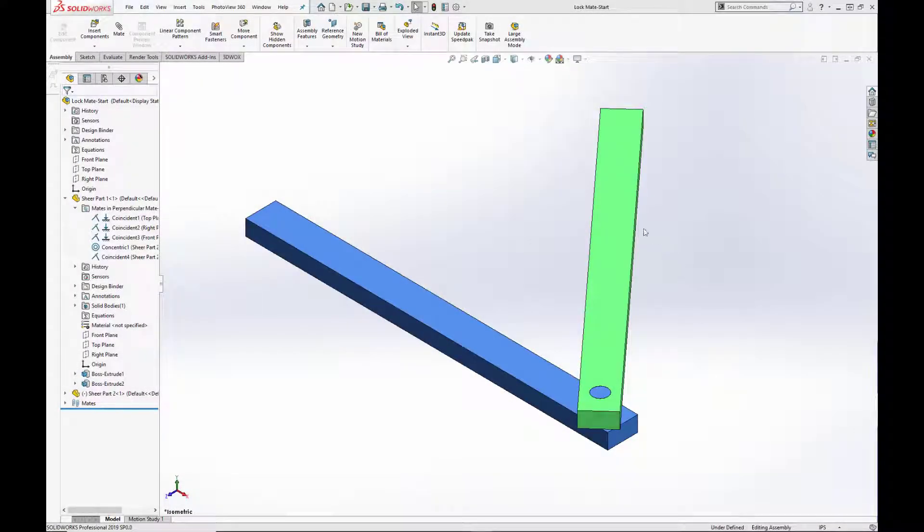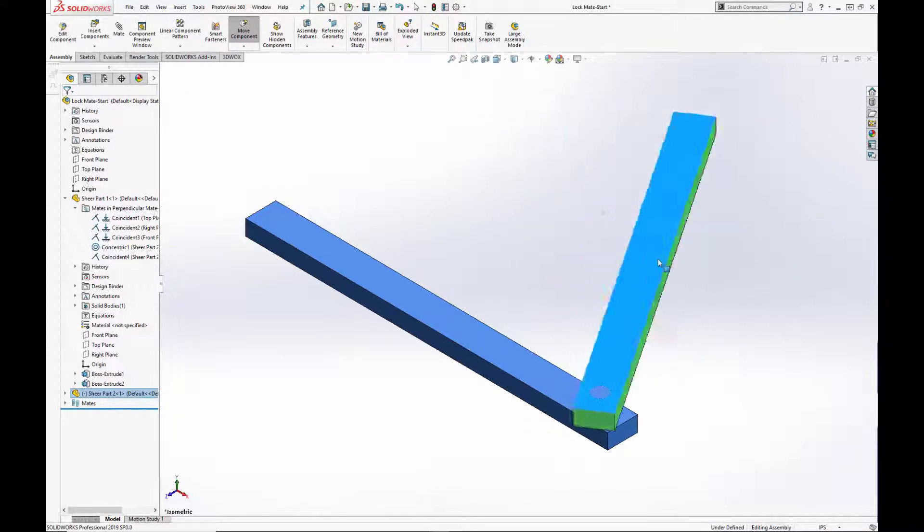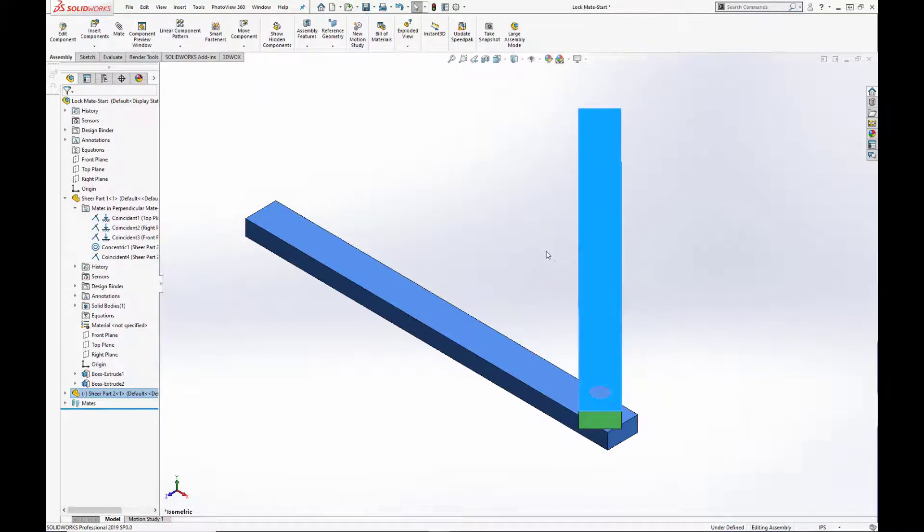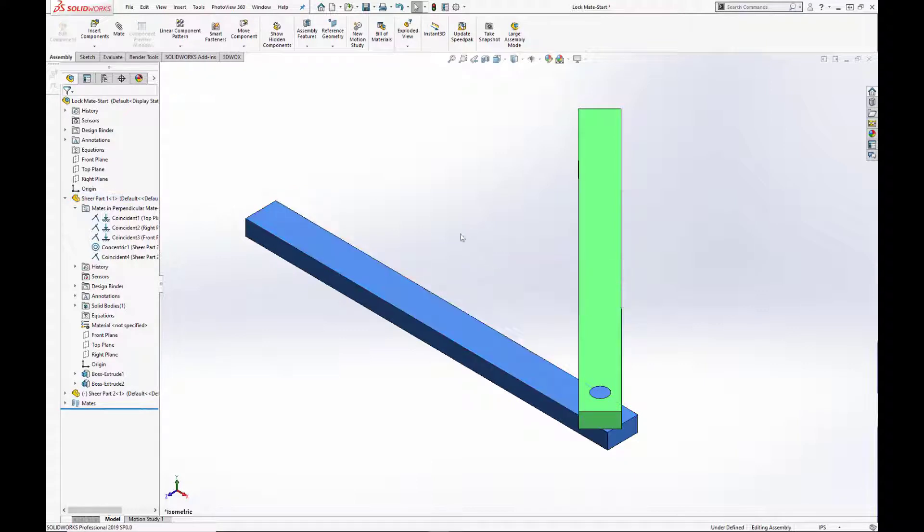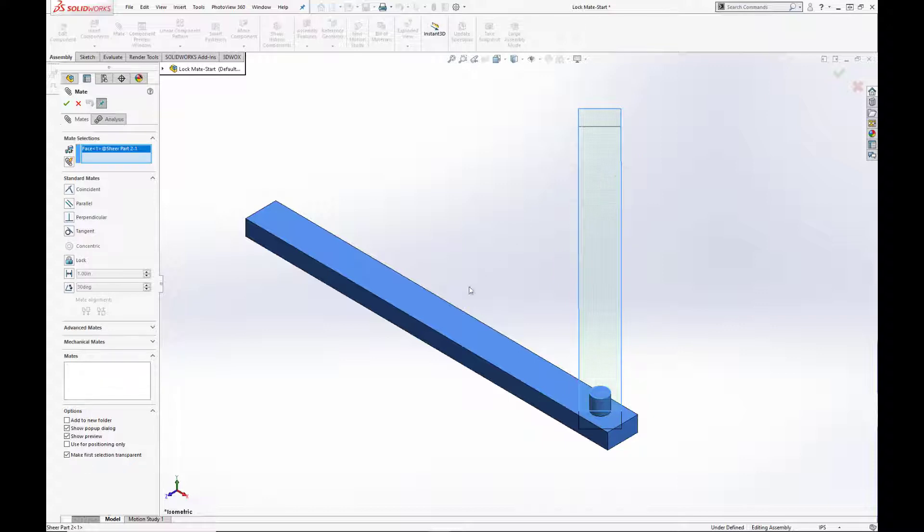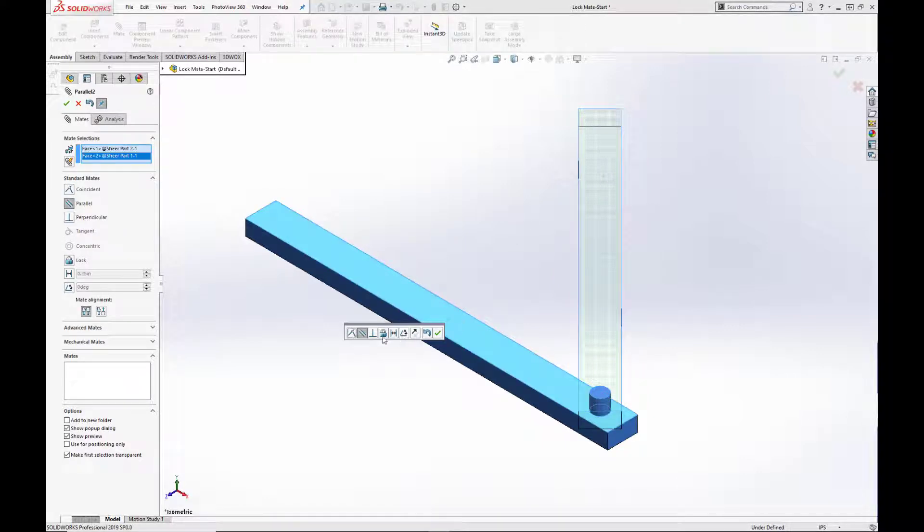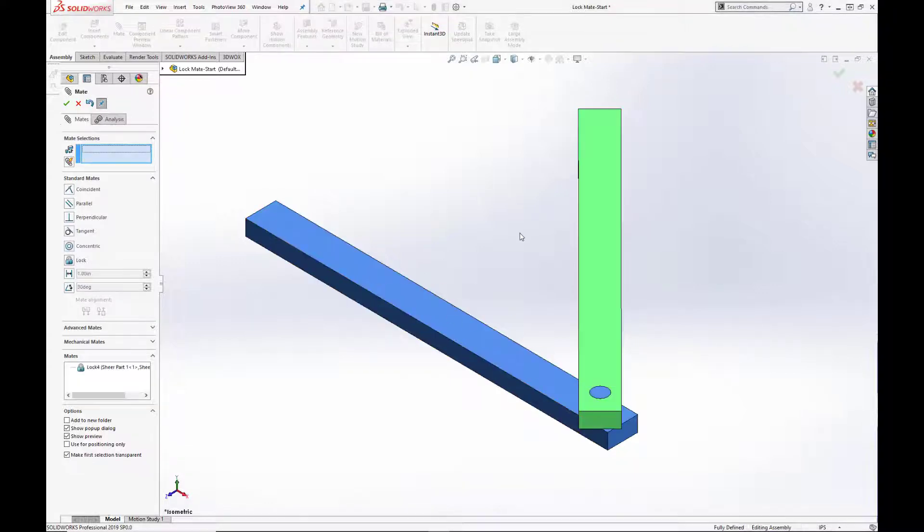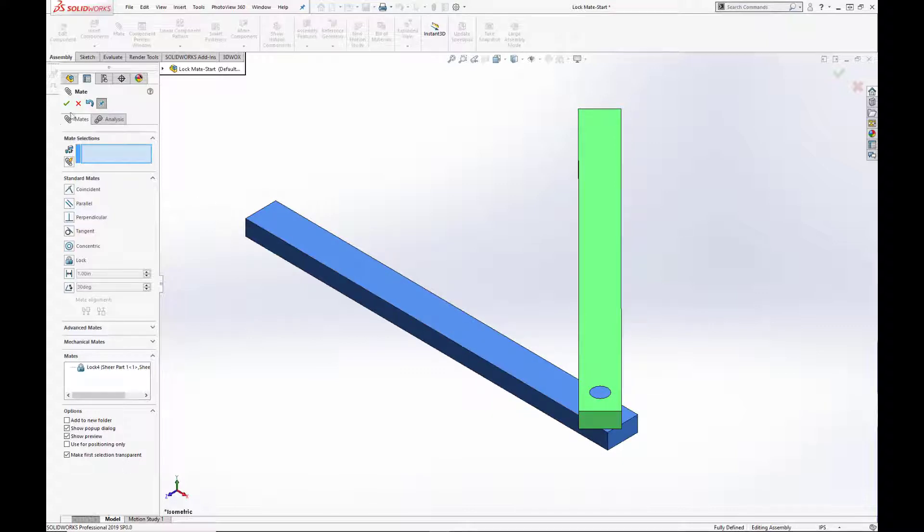The lock mate keeps two components in the same position and orientation relative to one another. As you see here, we have our green and blue bars again. And if we enter a lock mate between the two, we will see that we can no longer rotate the green bar about the blue anymore. It is now fully defined as well as the blue.